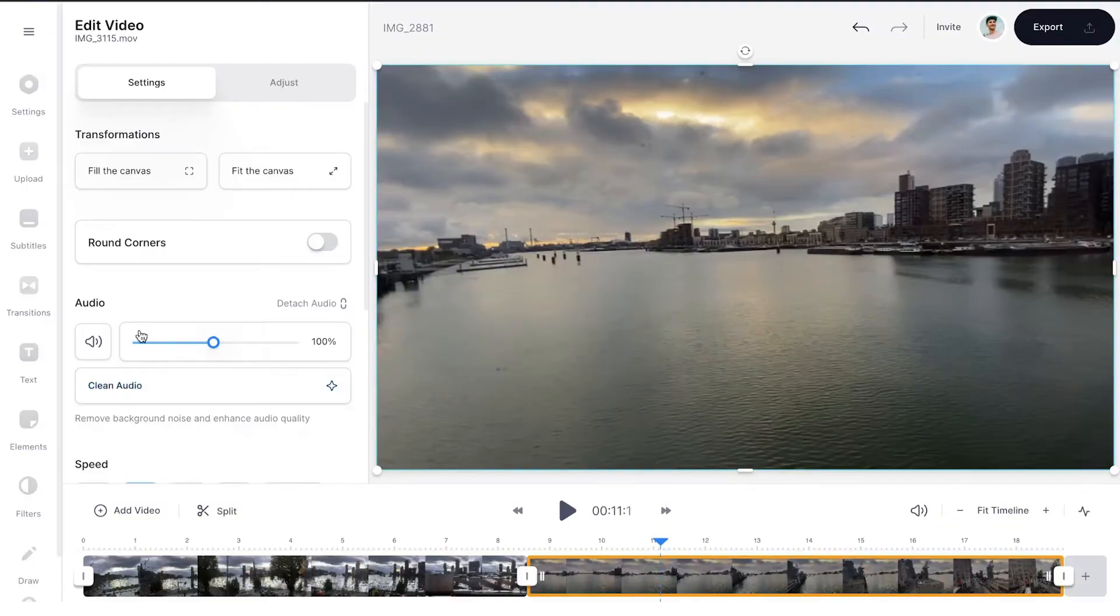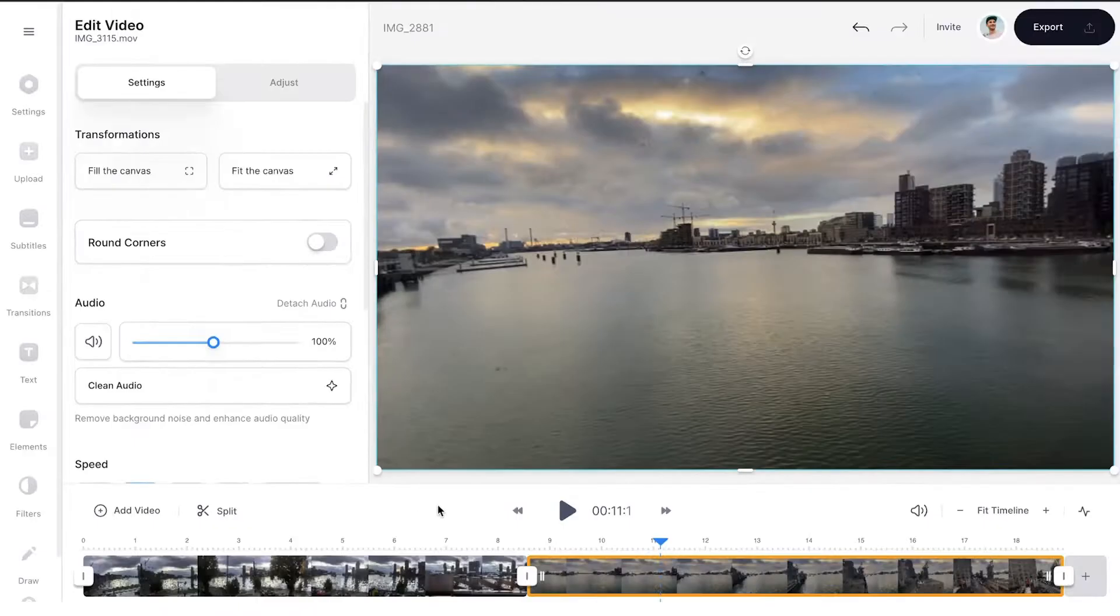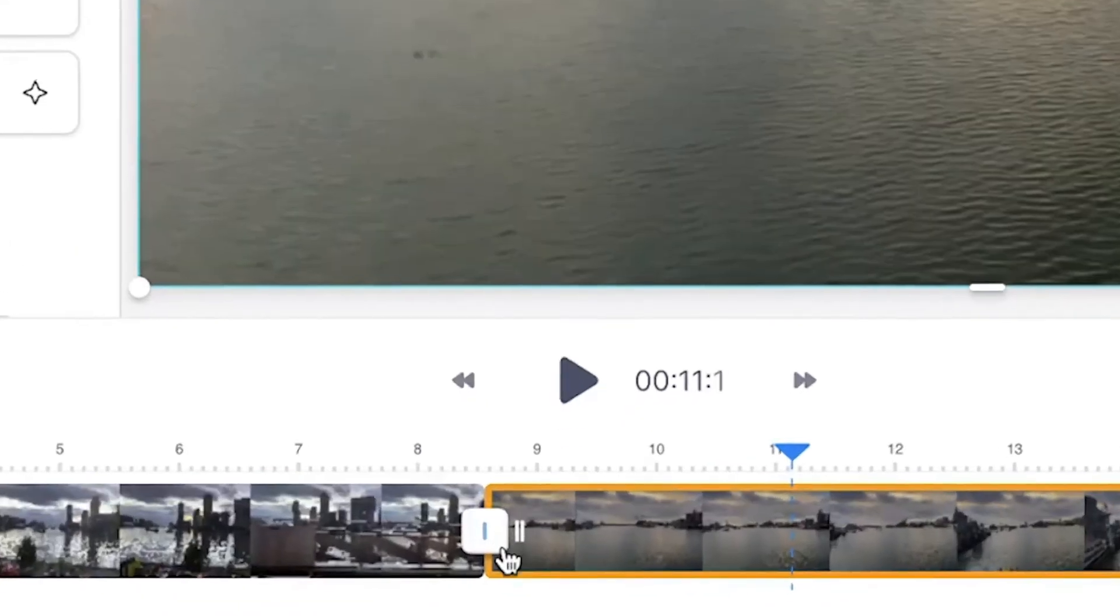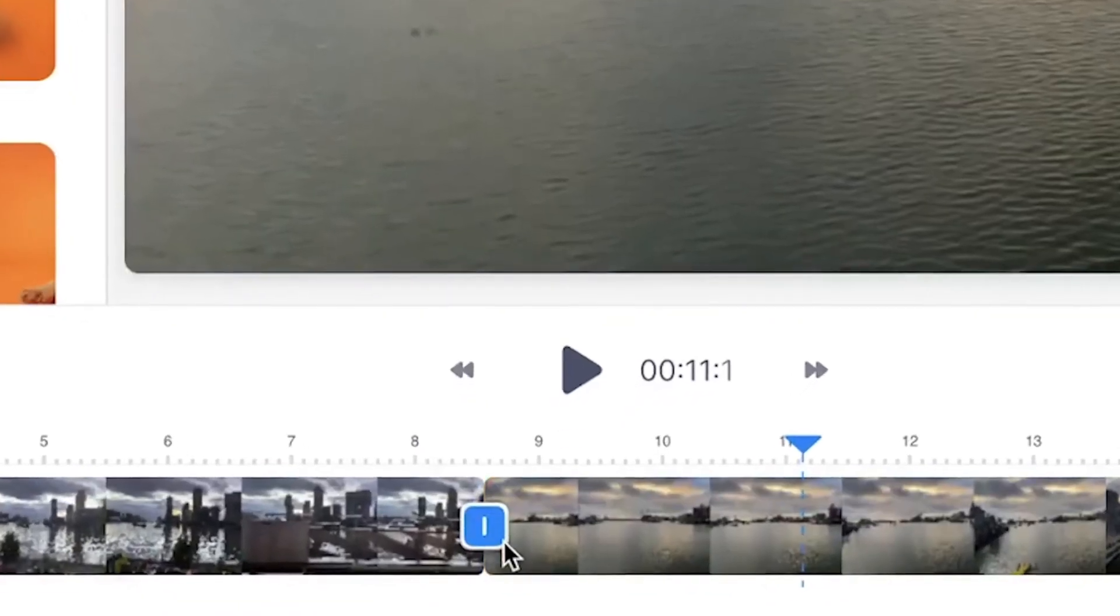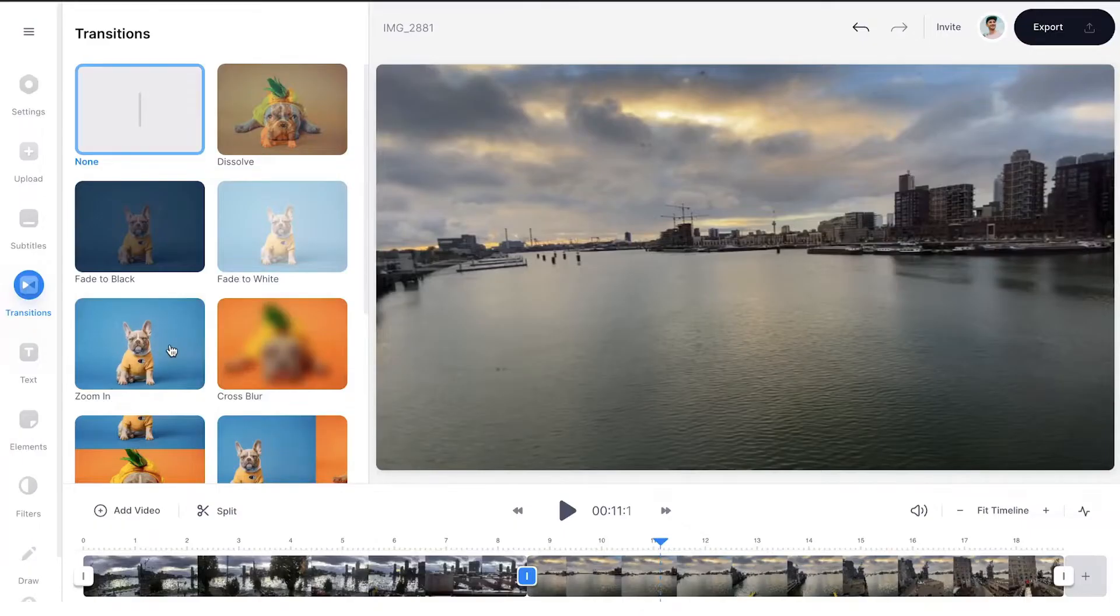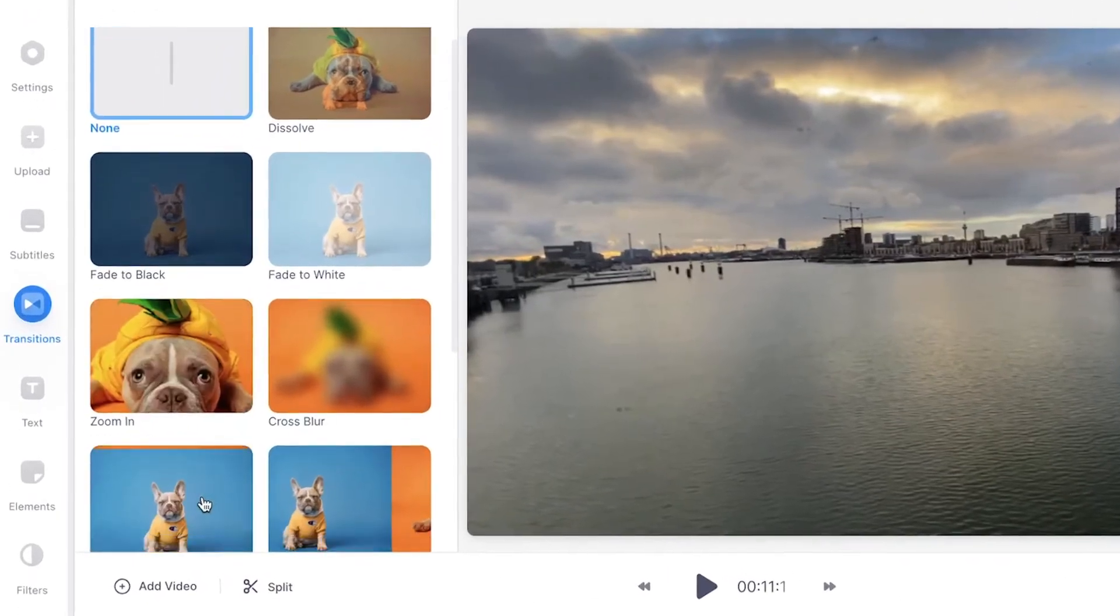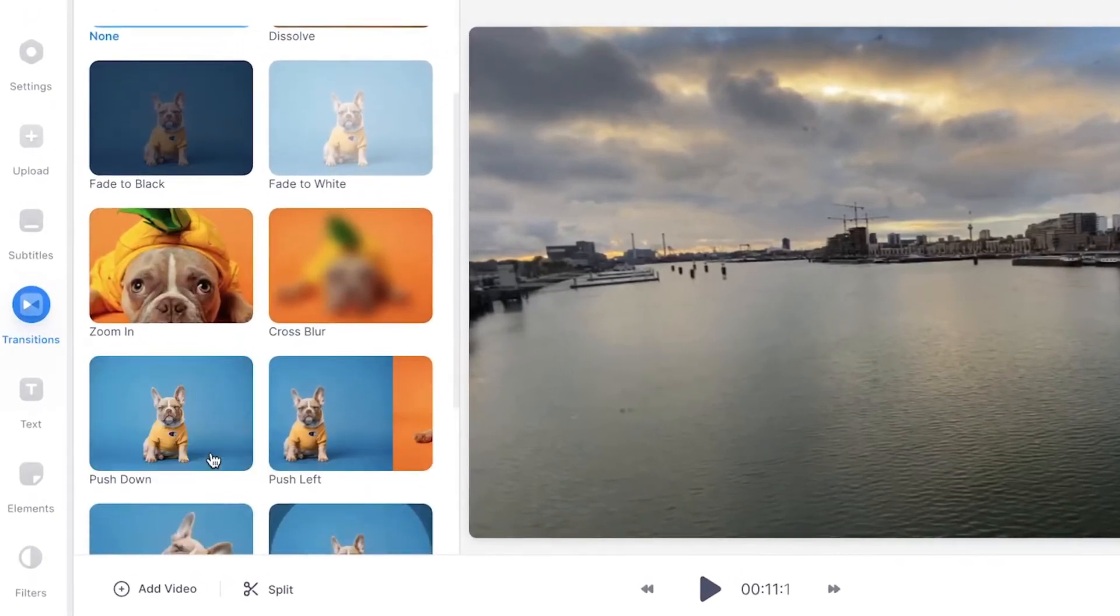Alright, now let's add the transitions. You can click on transitions in the left menu, or click on the transition icon in the timeline where the two clips touch. After that, you will see a menu open with multiple cool transitions you can choose from.